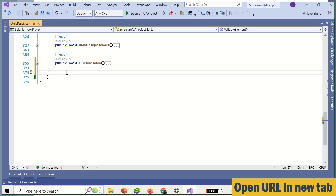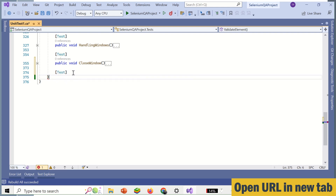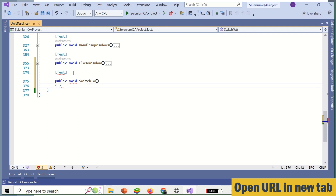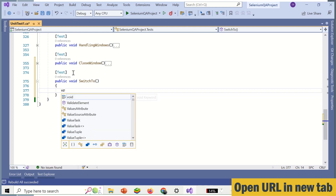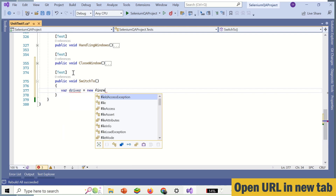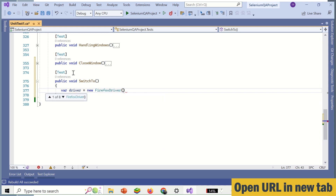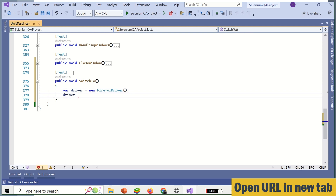To open a URL in a new tab, we need to create one method. We define a public void method called switchTo, then we initialize the driver variable equal to new FirefoxDriver, and then driver.navigate().goTo() passing https://www.google.com.